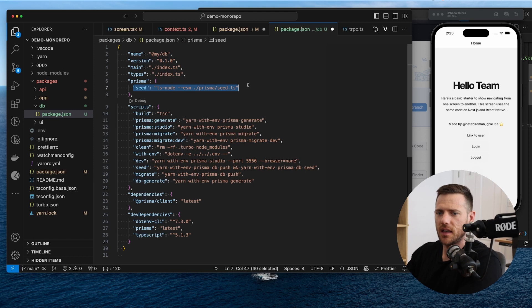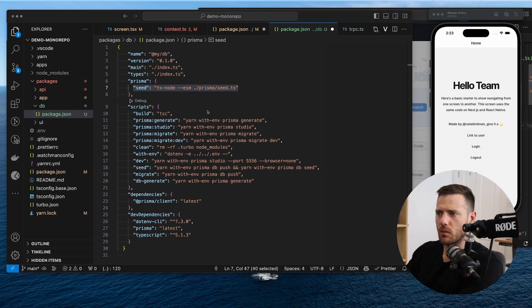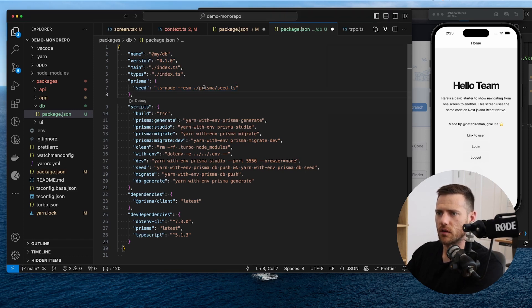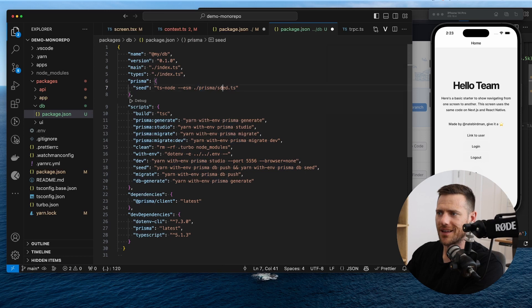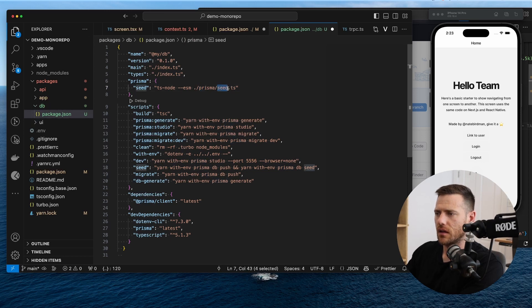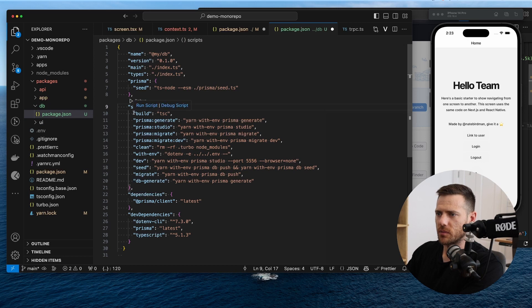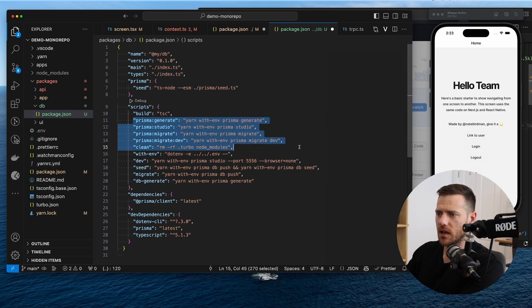So this is where we want to seed the database. We're going to look for a file inside of Prisma seed inside of this package. We've got a couple of scripts here. So we've got build and then all our Prisma commands, clean, with env,